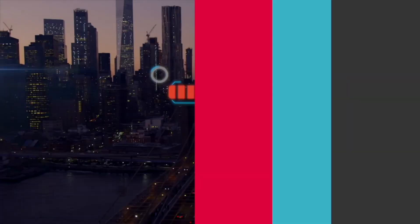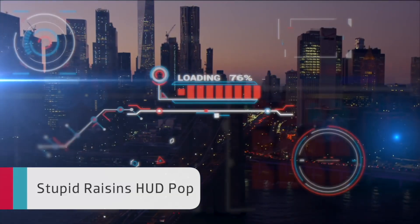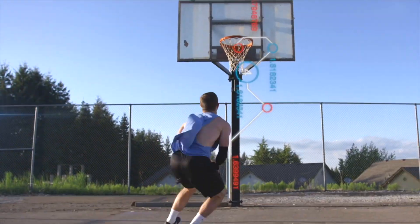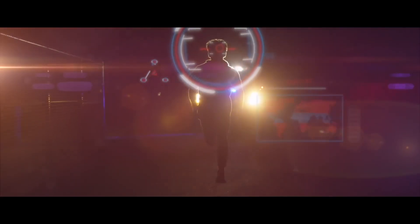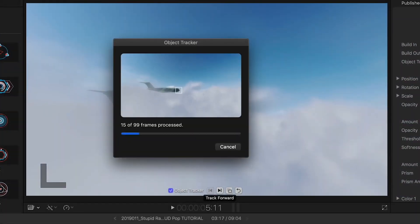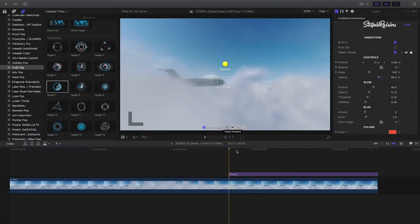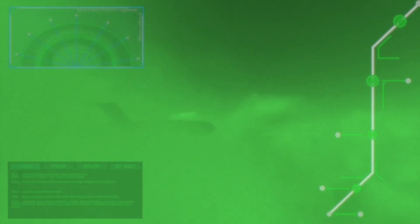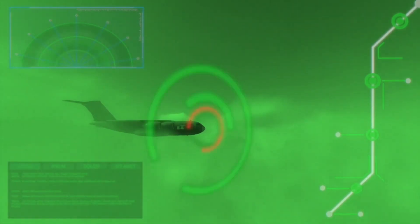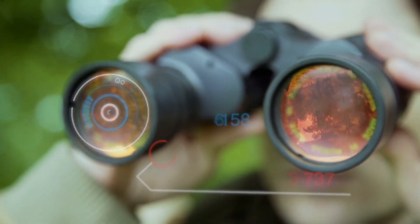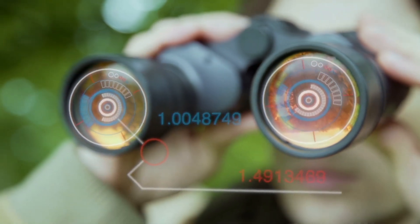First up, a few products from Stupid Raisins. HUD Pop includes 50 motion-trackable HUD elements. The design of the elements is impressive, yet it's the easy-to-use motion tracker that really sells any of the overlays you use. HUD Pop is perfect for all sorts of projects — use it for tech-related footage or for sci-fi projects. Create complex UIs that will impress your audience or your clients.